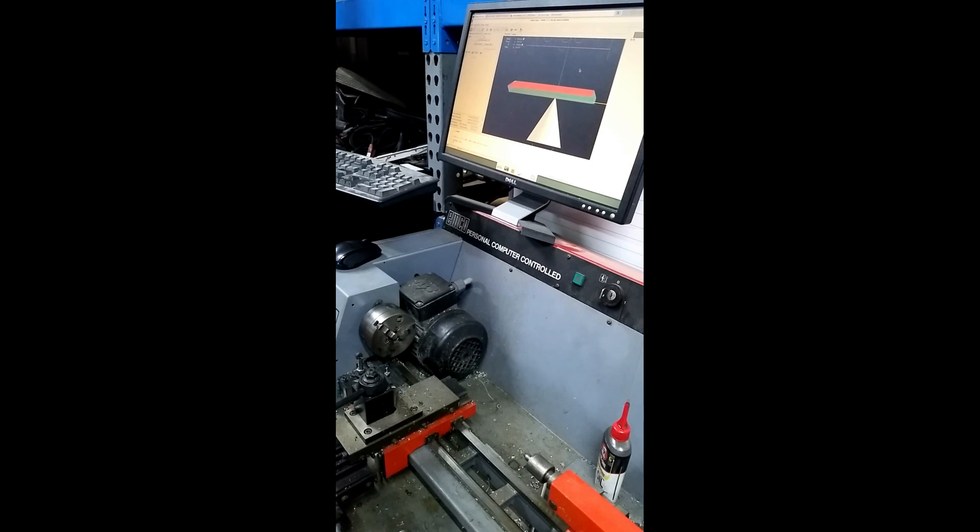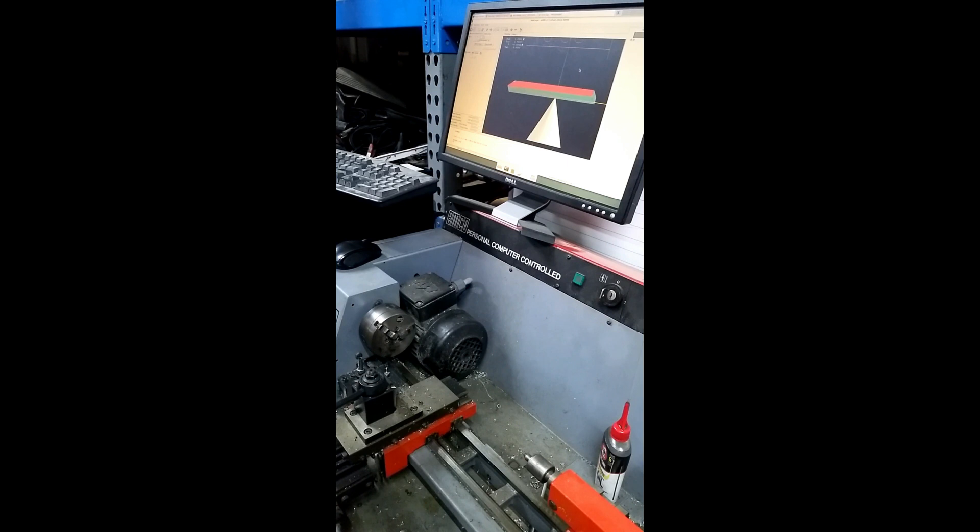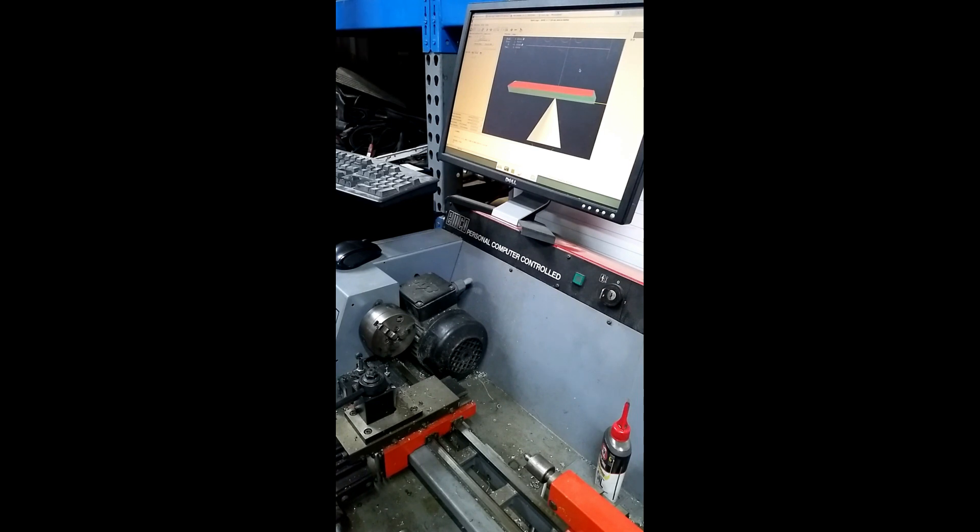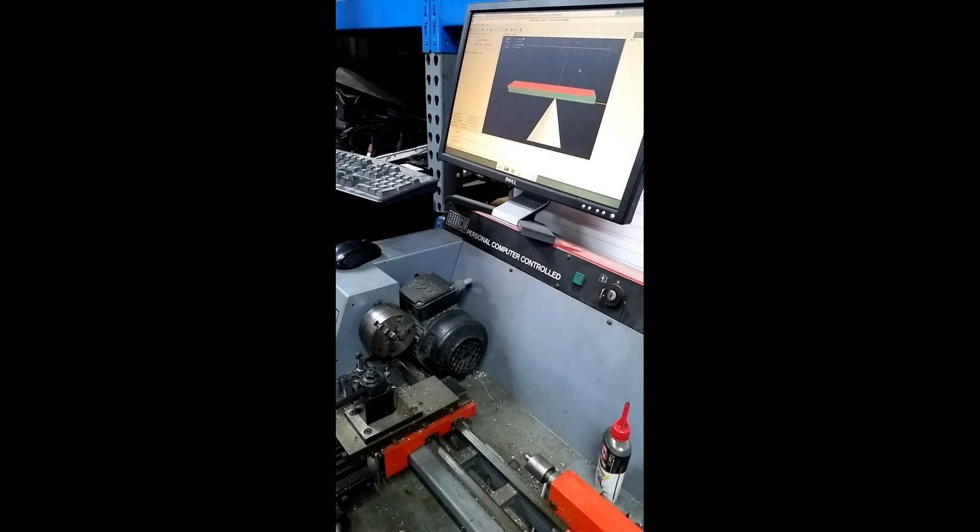I actually have two step generators. When it's going slow, it runs a half-step step generator. And then when it's going fast, after a certain point, I don't remember what the threshold was. I think it was around 13 inches a minute. It switches over to the full-step step gen so that it can go faster because these steppers really suck. They're not hybrid steppers at all.